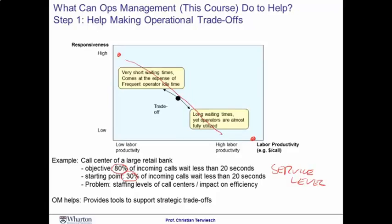One of the things we'll discuss in this course is how you can use operations tools to position yourself on this graph, because every business needs a different position in terms of service level, and the managerial decision is how many employees you would want to hire on a given shift.